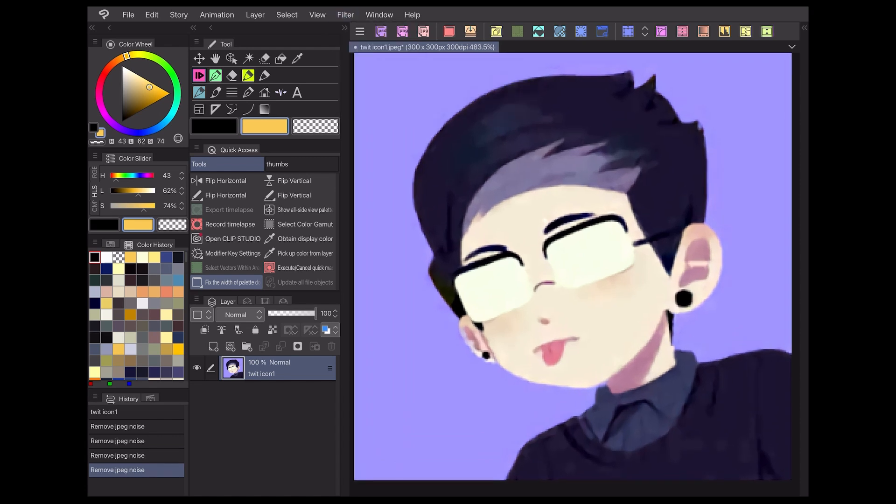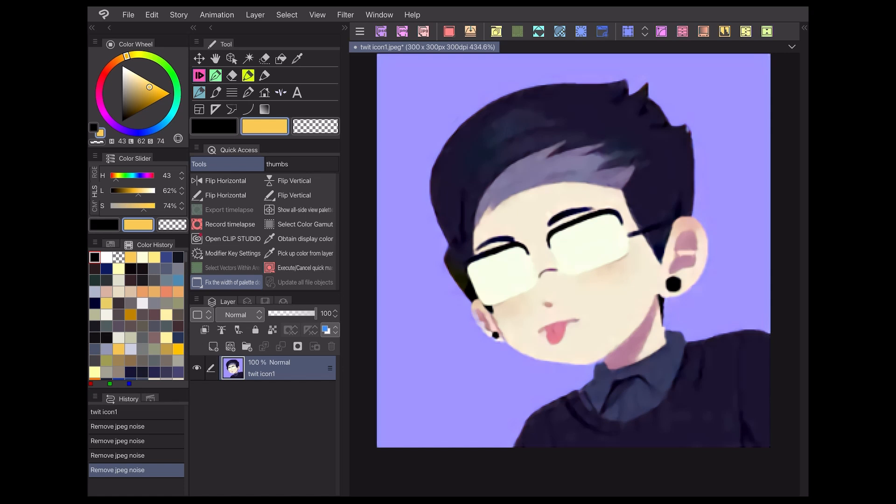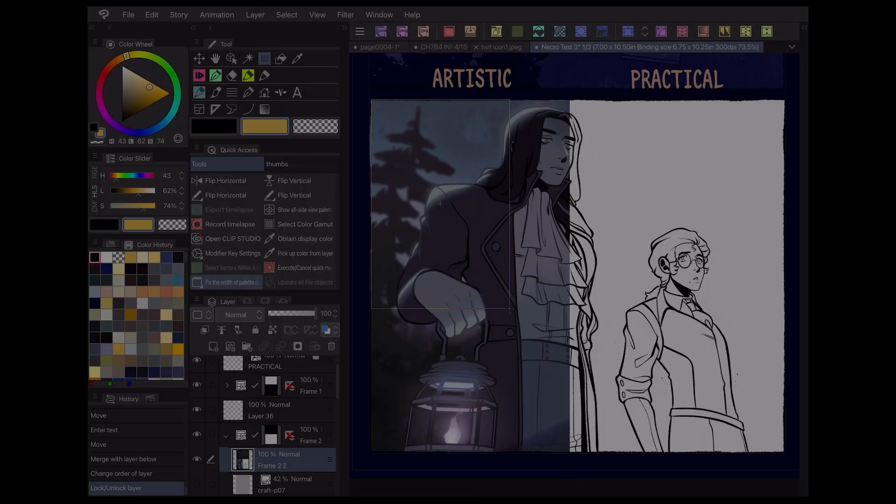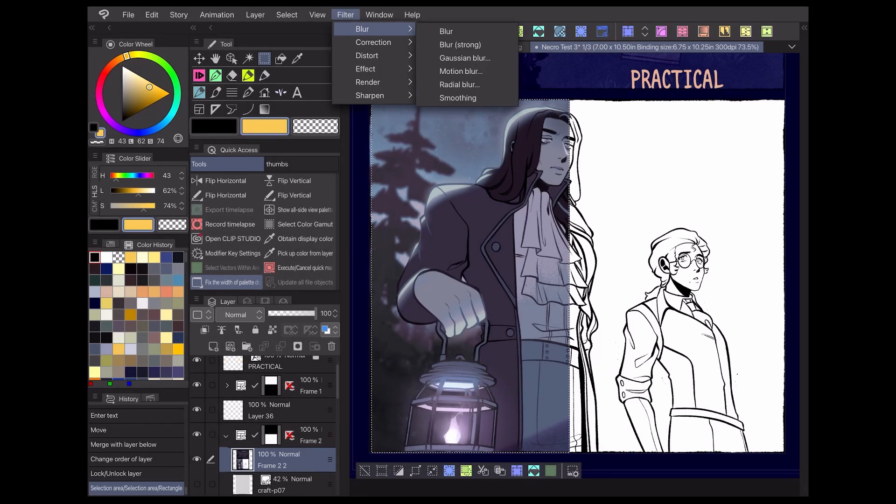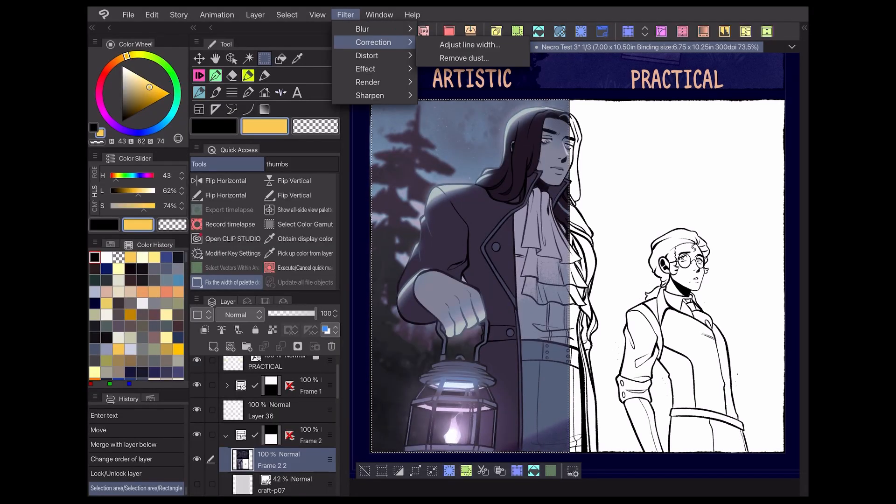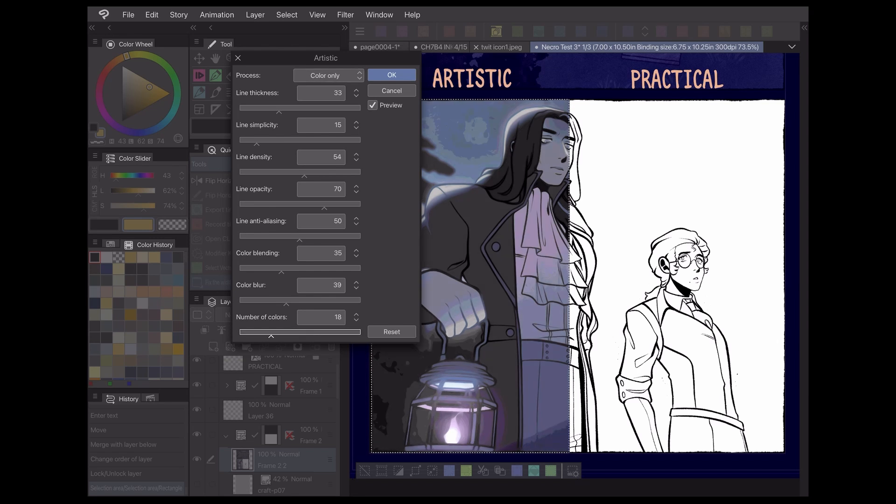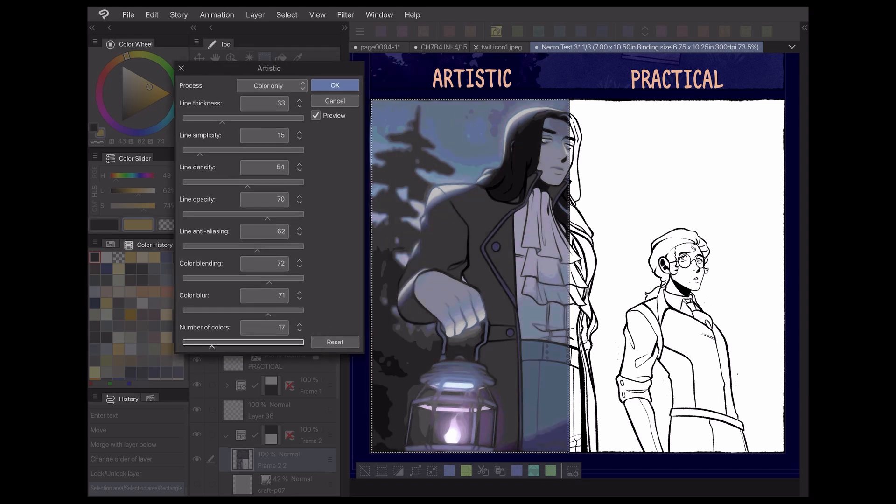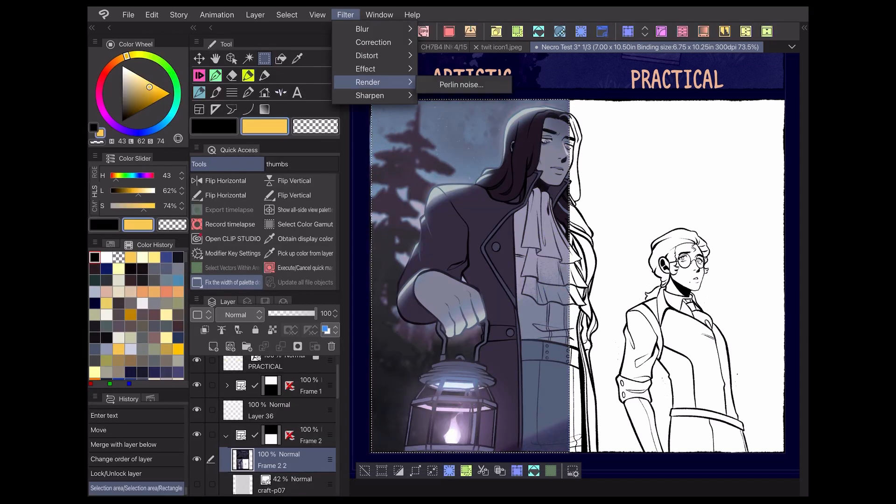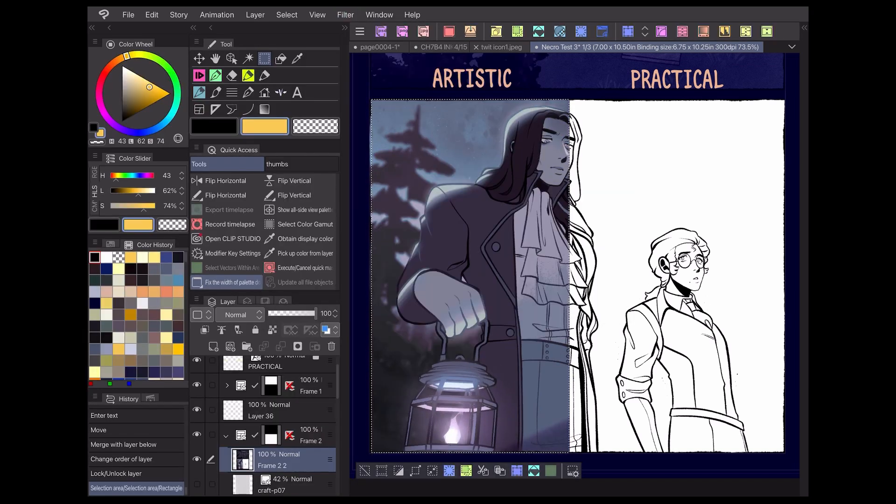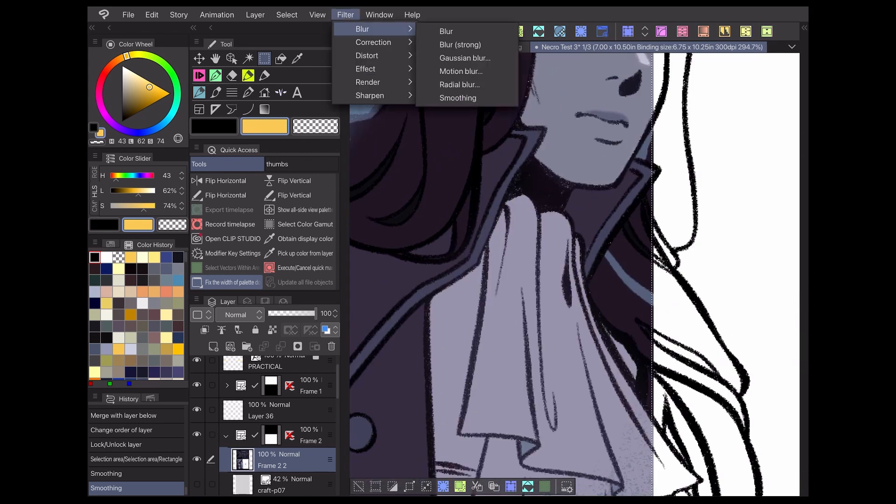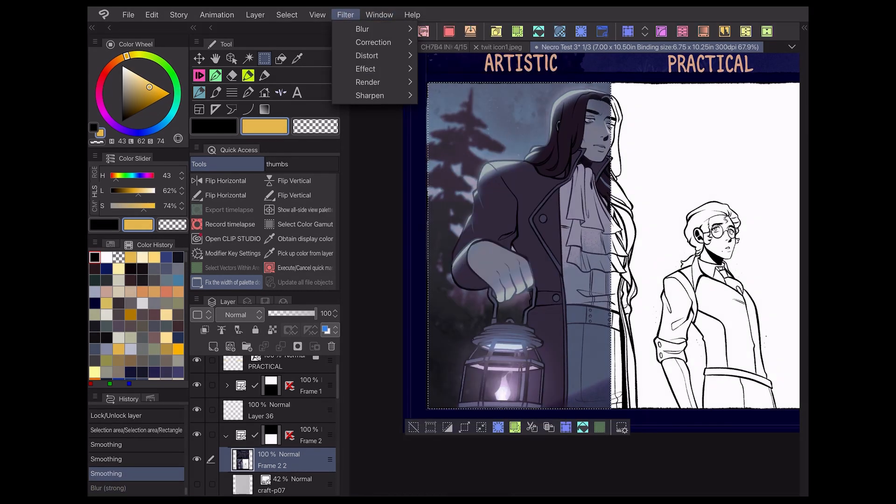There are lots of ways Clip Studio Paint's filters can be used to heighten your work, so be sure to experiment and find what techniques work best for your project. Those are the basics for how I use filters when making webcomics in Clip Studio Paint. In the next video, I'll be covering artistic filters and some ways you can use them for your webcomics as well. Check the description below for my social media links and more tutorials. Thanks for watching and I hope to see you next time!